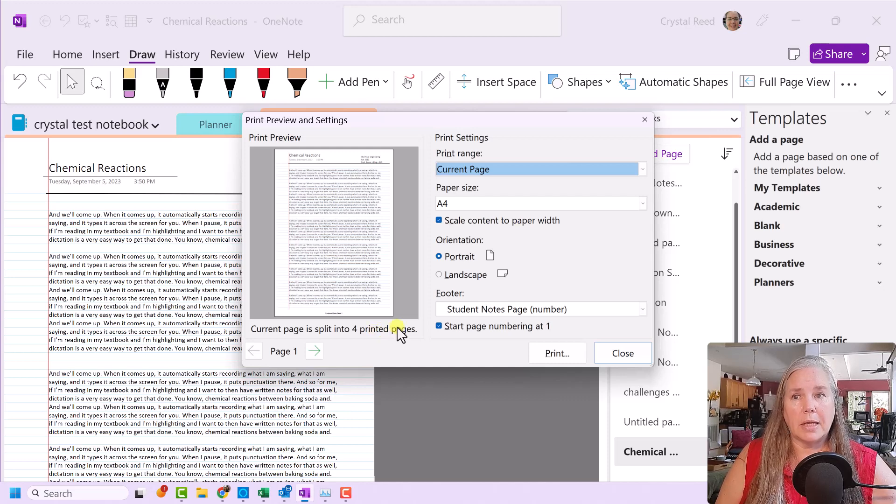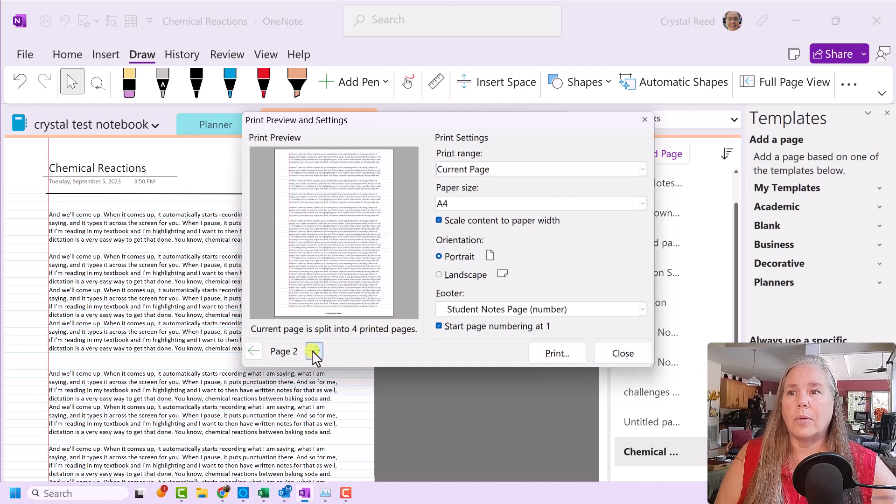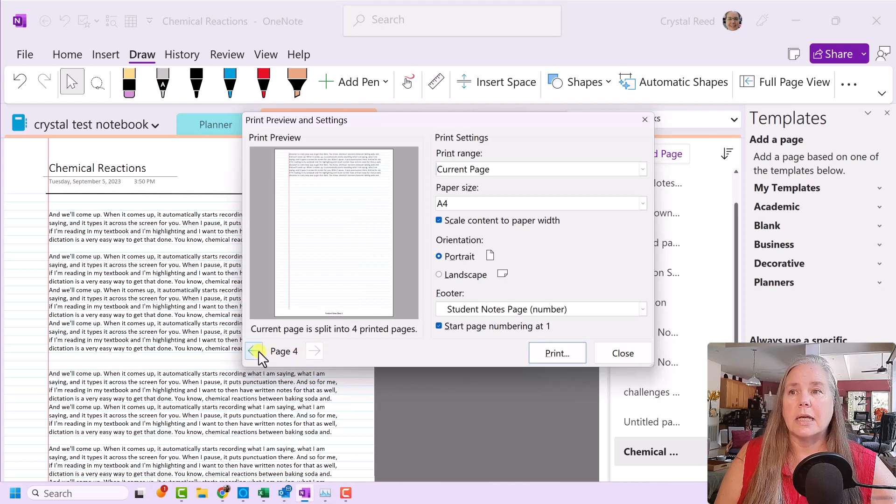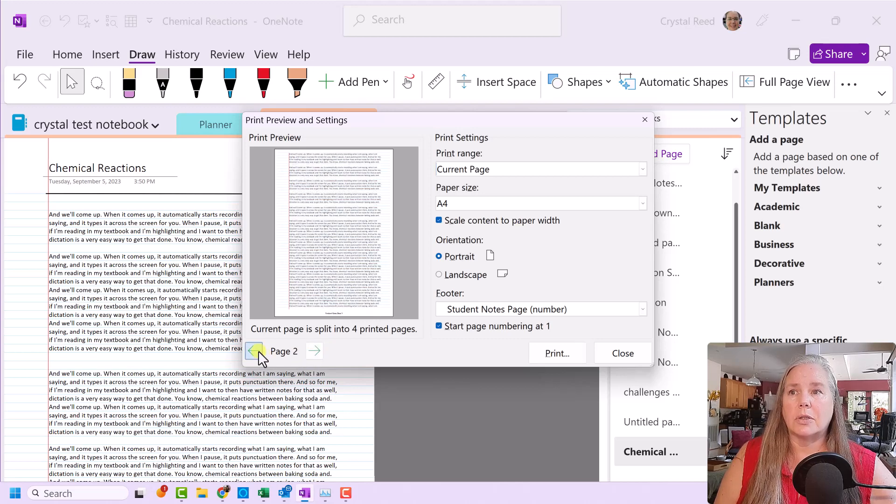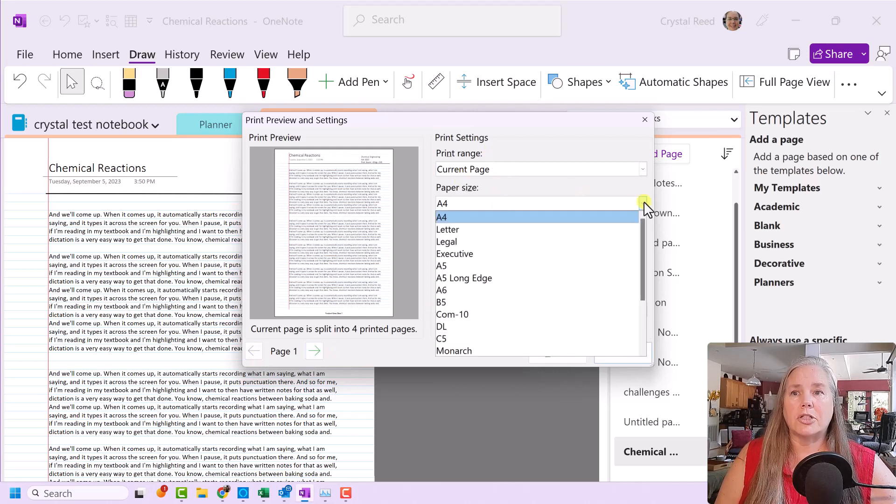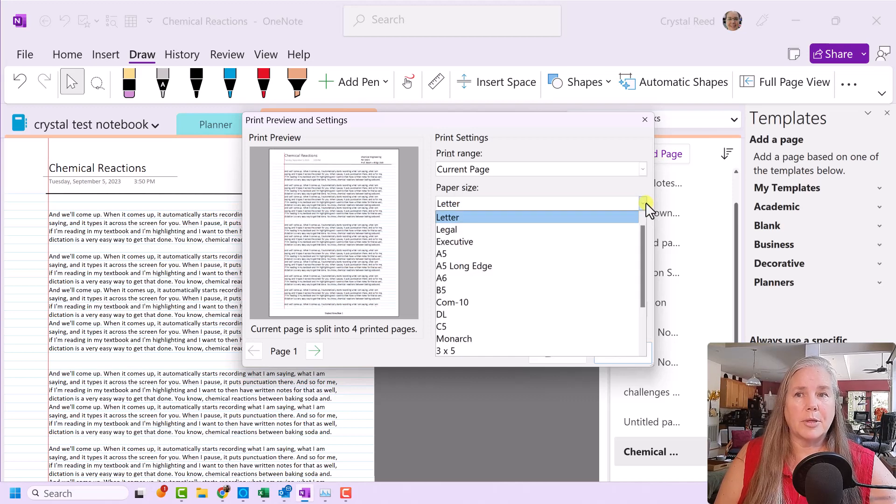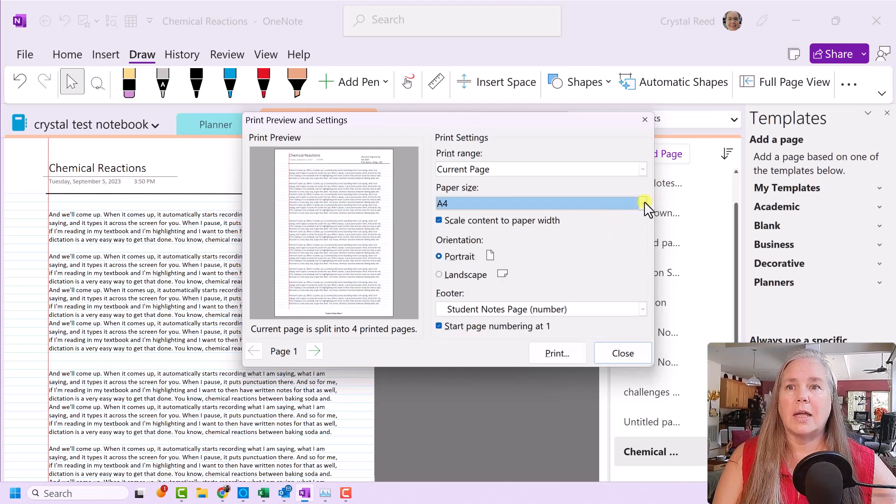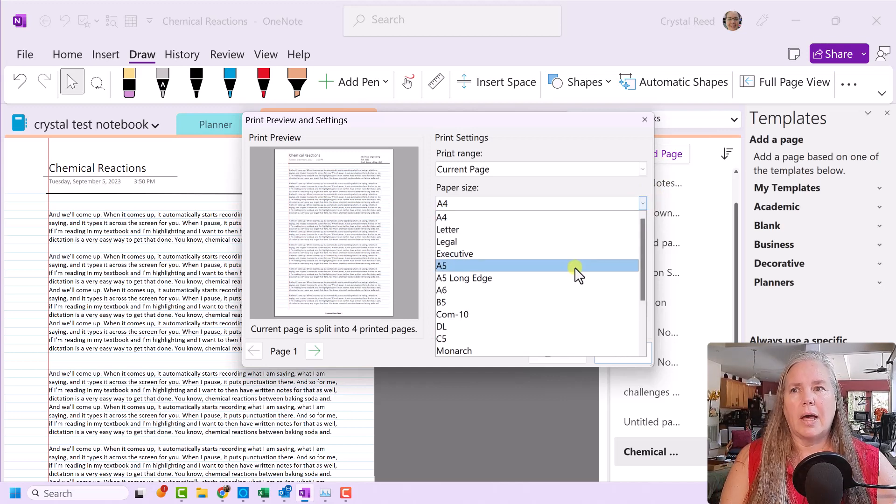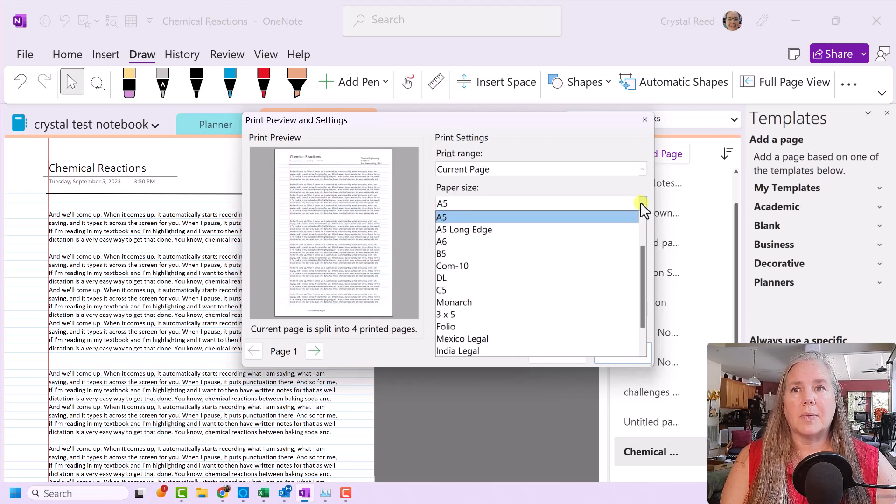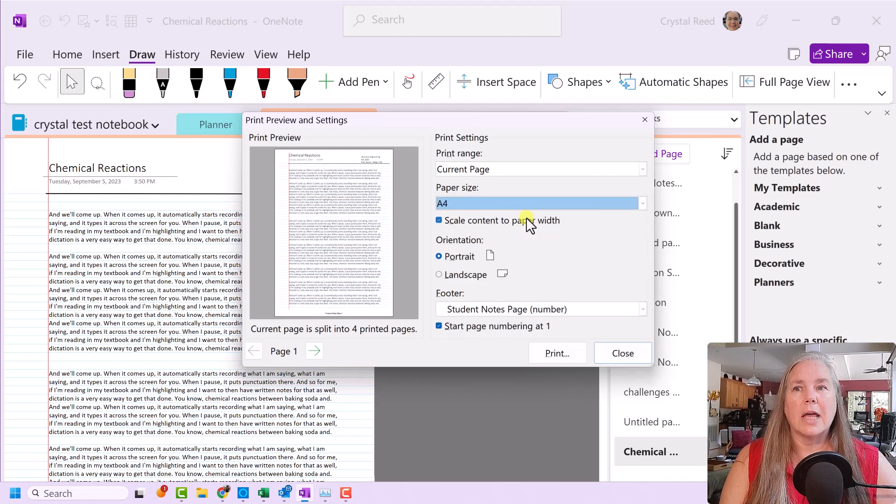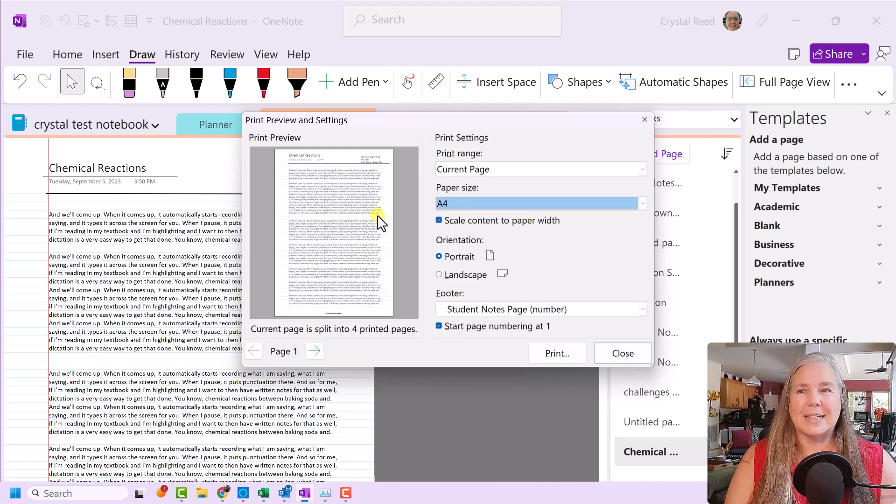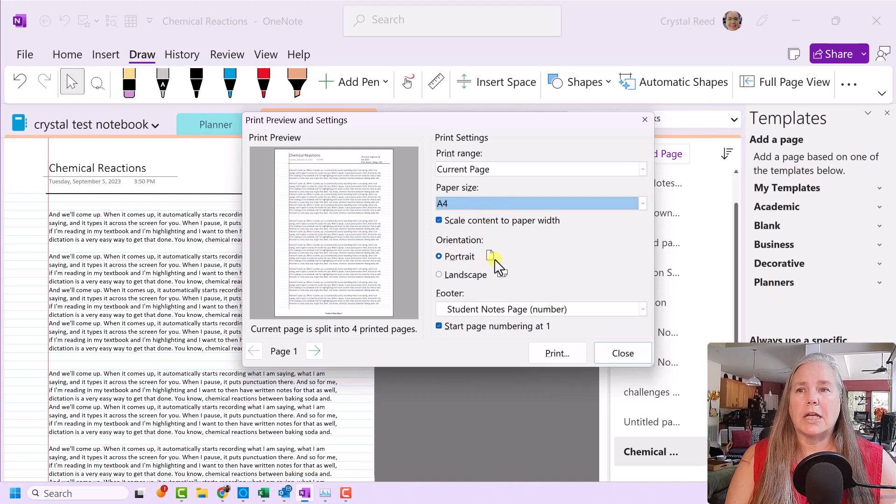And it will tell me with this green arrow down here that the current page has been split onto four printed pages. And I can go through and look at each of those printed pages to see how they are going to look. I can also change the page size here if I want to. If I want to go to letter size, if I'm in the United States and that's my preferred size, that's fine. What would happen if I went to something really small like A5? It looks like it's going to print that as well. We'll have to see how that works out. But for today's purposes, let's stick with A4 because that's what we're supposed to be learning about.